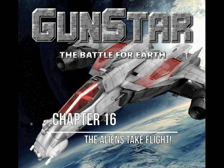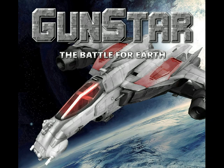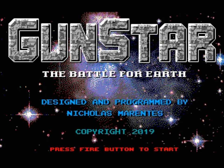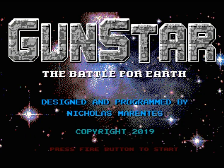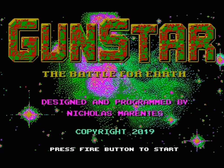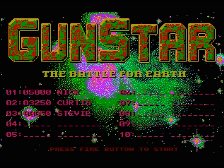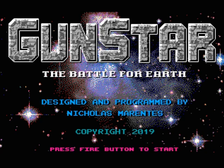G'day everyone and welcome to my chapter 16 Gunstar video blog titled The Aliens Take Flight. Last chapter I mentioned that I put the support in for the NTSC composite palettes. What I did is put a prompt just before the game starts asking you for RGB or composite. I've removed that — it now boots in RGB mode and by pressing the F1 key it will toggle between composite and RGB colour sets. So now people with composite screens will see fairly accurate colours on their monitors.